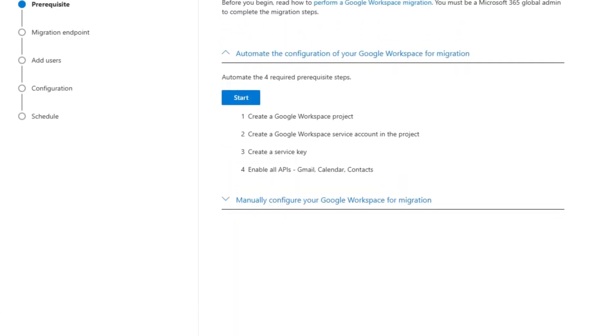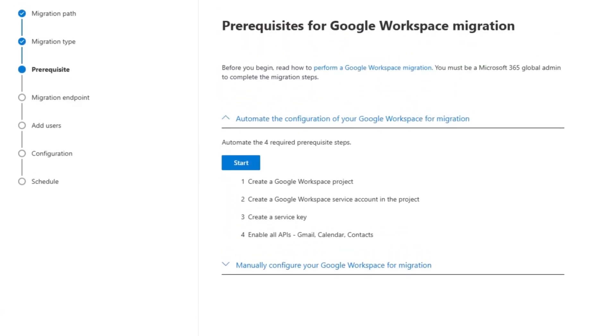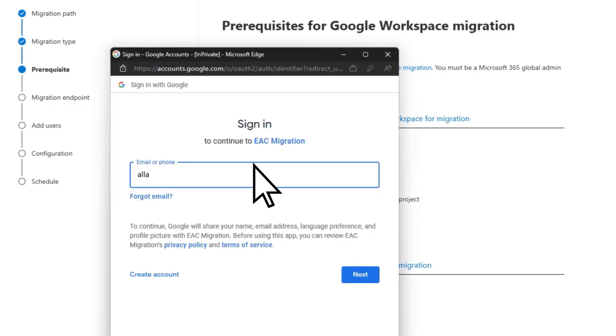On the Prerequisites for Google Workspace Migration page, select Start. Sign in with your Google Admin account and password.